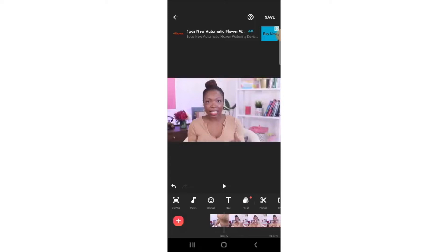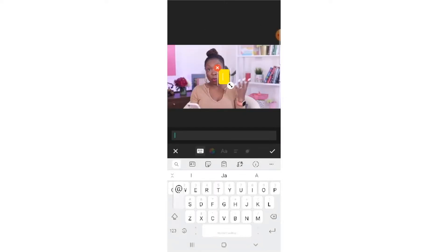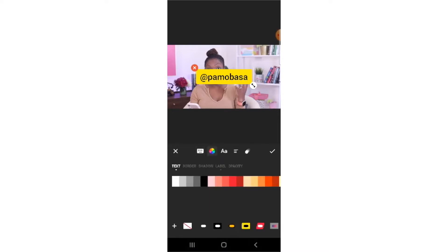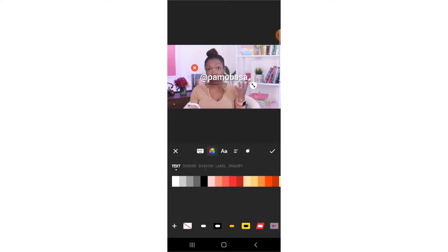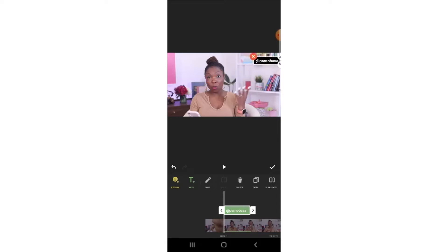Now there are a lot of things you can do here. You can add text — let's add Pam's Instagram handle, for example at Pam on Passa. You can change the color of the text, you can change the background of the text, you can remove the background. Click OK, reduce the size of it, and move it to the place you want it to appear.